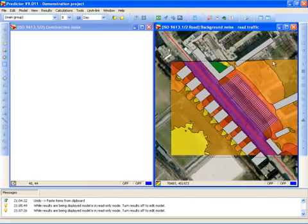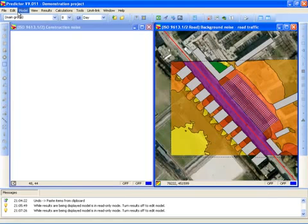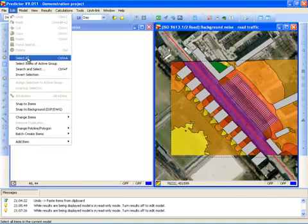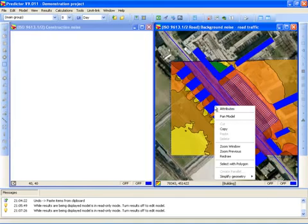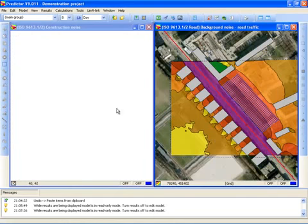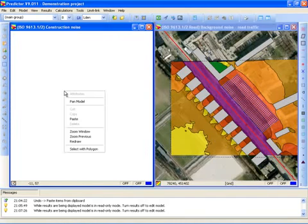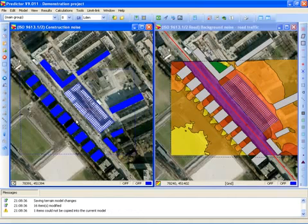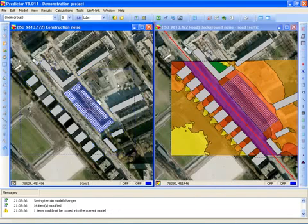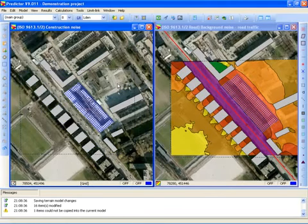I can do that by first copying and pasting all the items from my existing model to the new model. I do this by selecting all, right mouse click copy, then I click on the new model and right mouse click paste. Now all items are copied from this model to this model, and I can concentrate on creating sources that represent the construction noise.